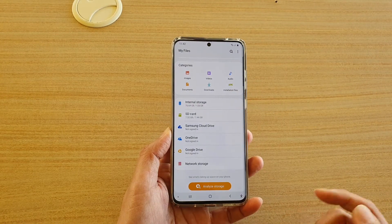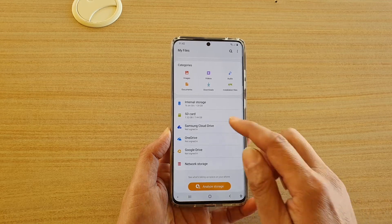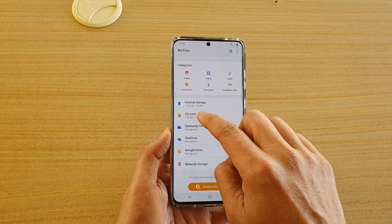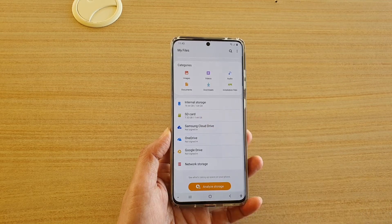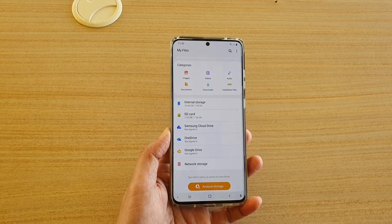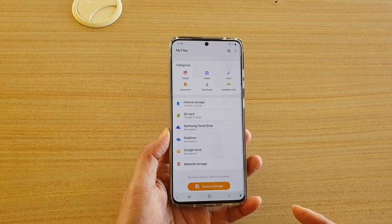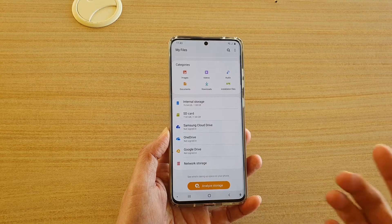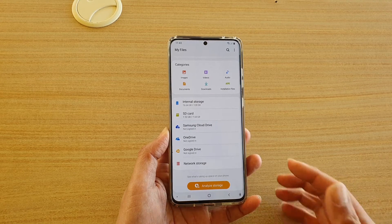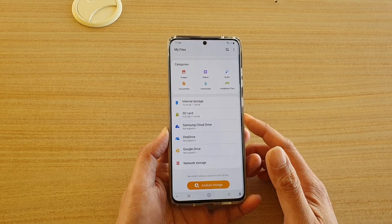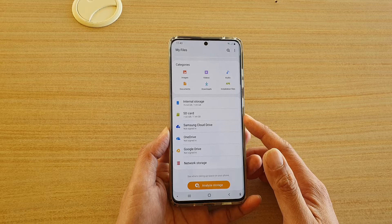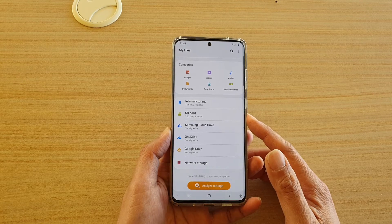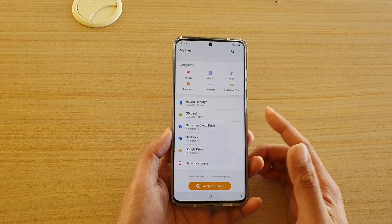The problem is because your music is located on your SD card, and YouTube Music player for some reason does not like the music to stay on your SD card, so it will stop you from adding to the playlist.